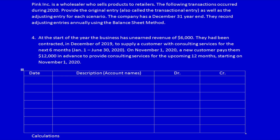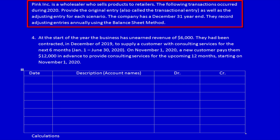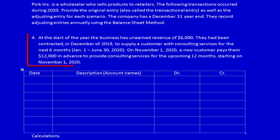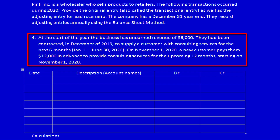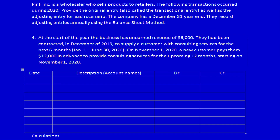We're back again. The last prepayment adjusting entry — we still have to do an original entry and an adjusting entry. The company has a December 31st year end, they record adjusting entries annually, and they use the balance sheet method. Number four: at the start of the year the business has unearned revenue of six thousand dollars, contracted in December 2019 to supply consulting services for the next six months, January 1st to June 30th 2020. On November 1st 2020, a new customer pays them $12,000 in advance for consulting services for the upcoming 12 months starting November 1st 2020.